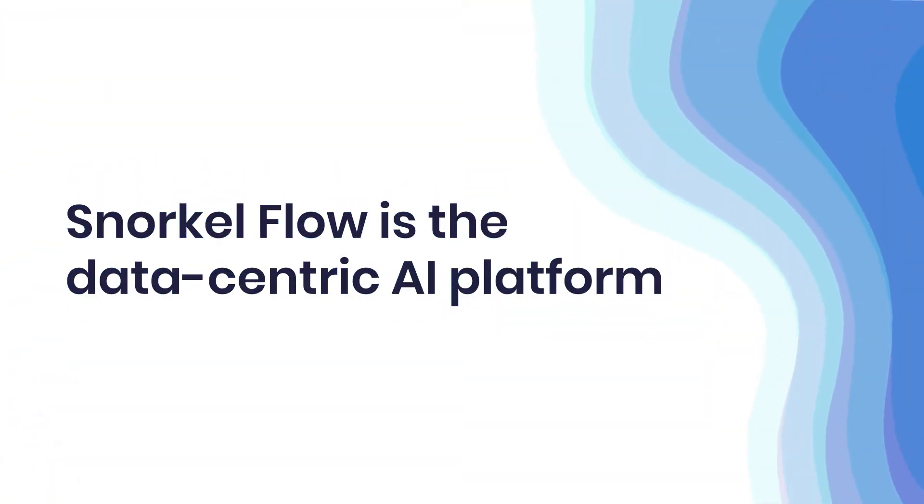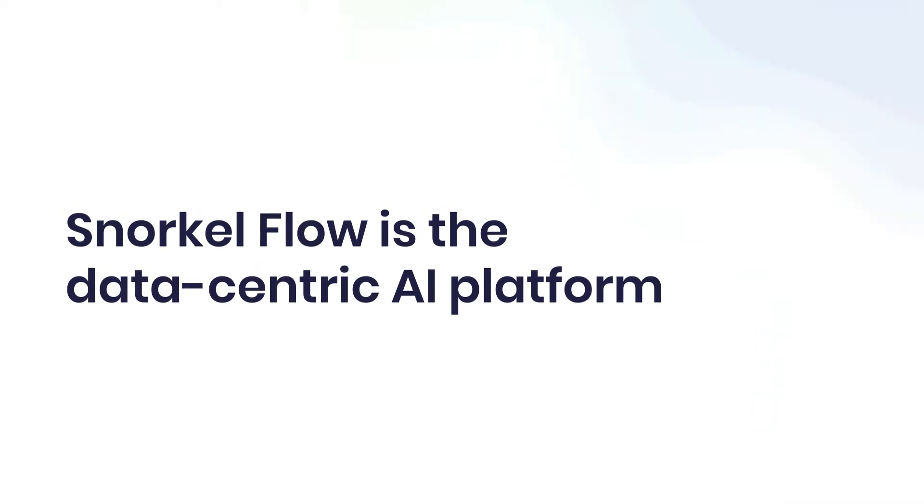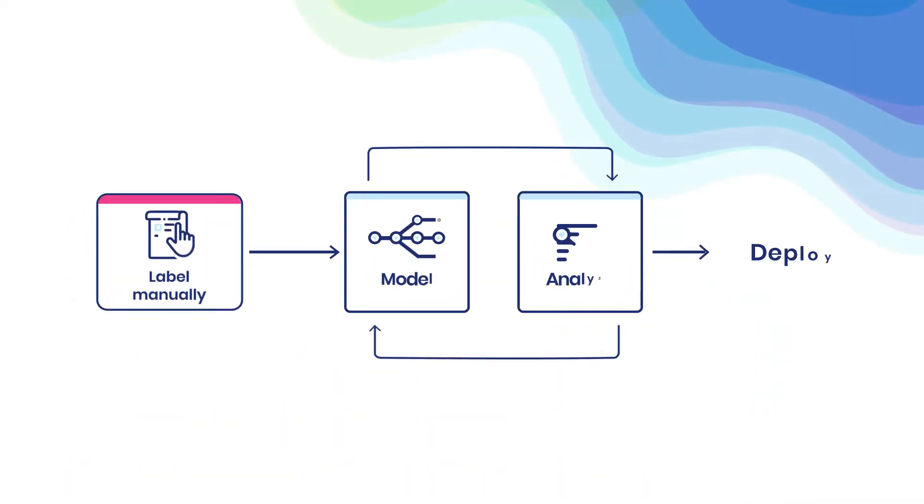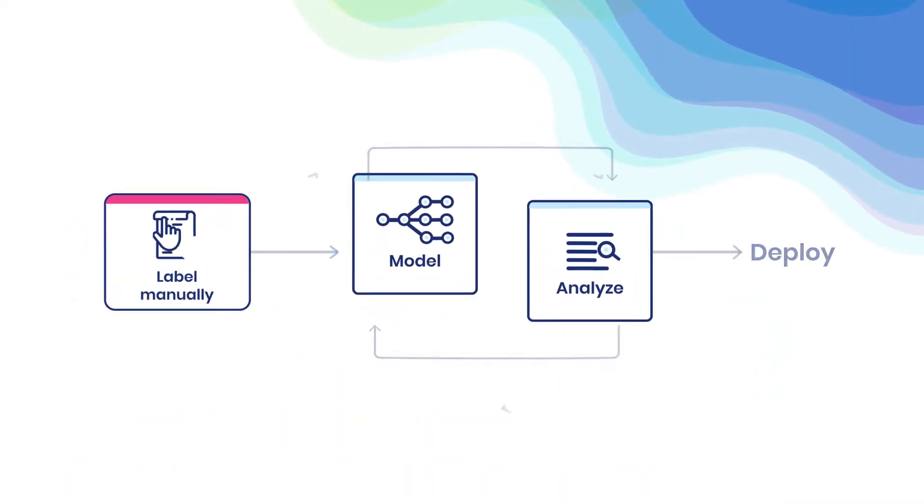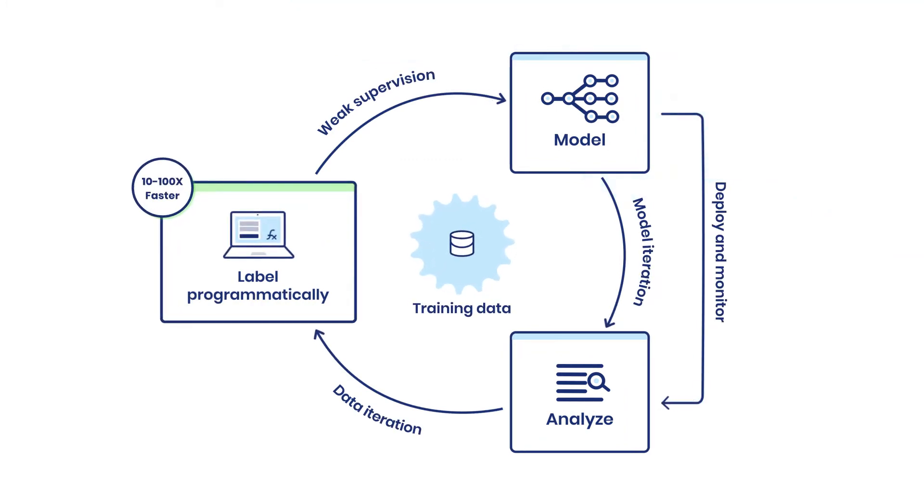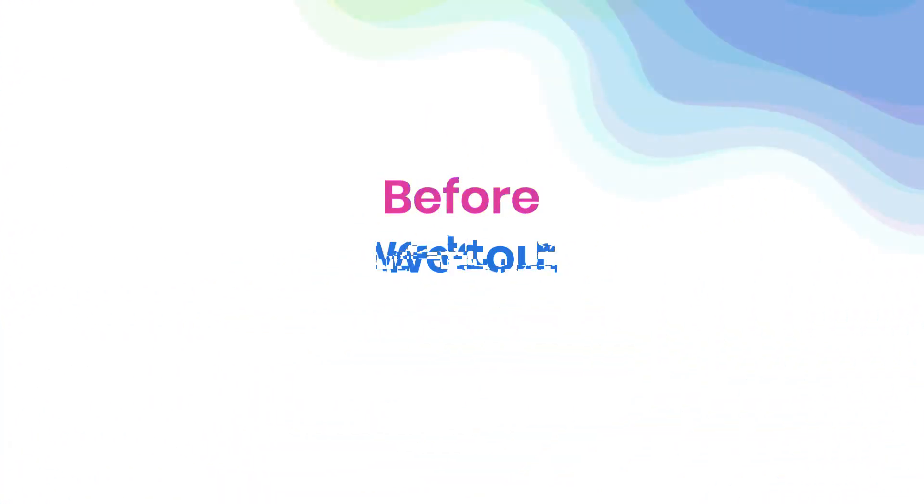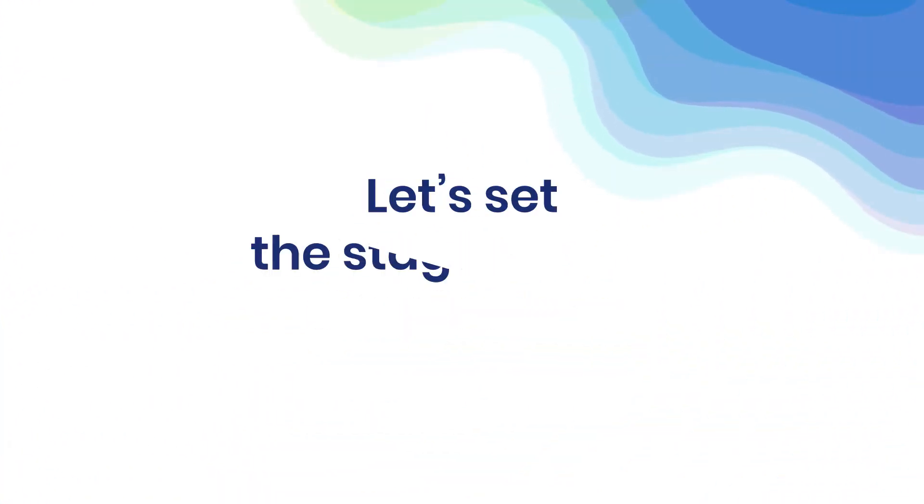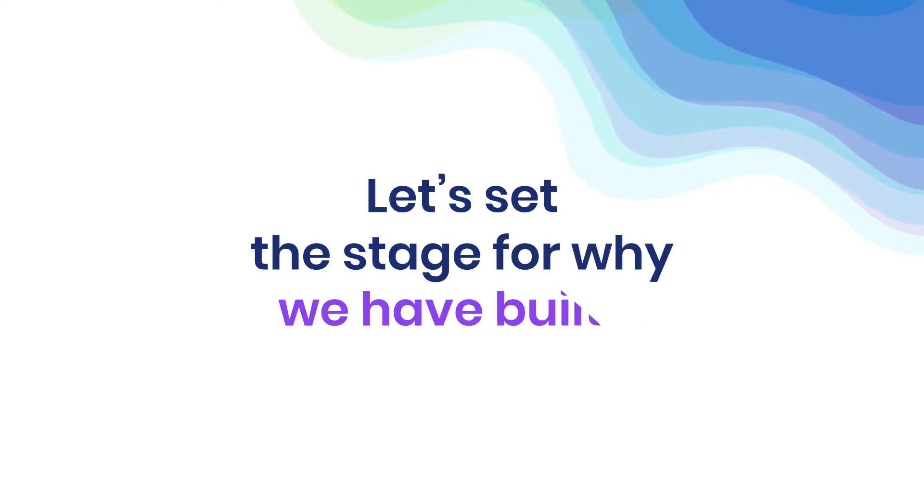Snorkelflow is the data-centric AI platform transforming AI development from model-centric to modern data-centric workflows. Before we tour the platform, let's set the stage for why we've built it.